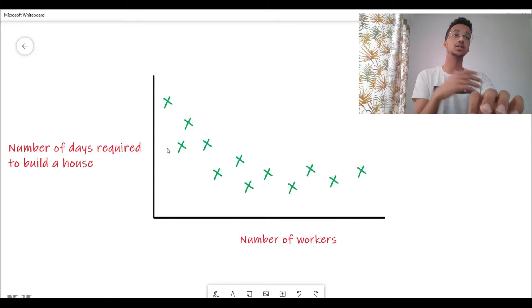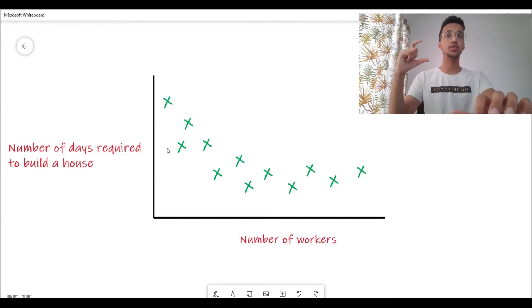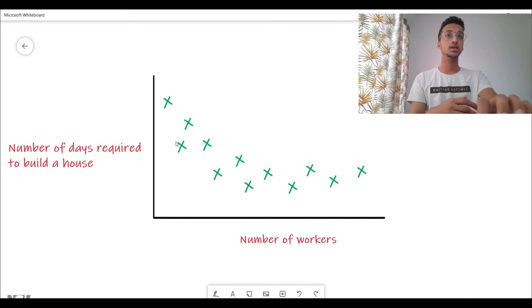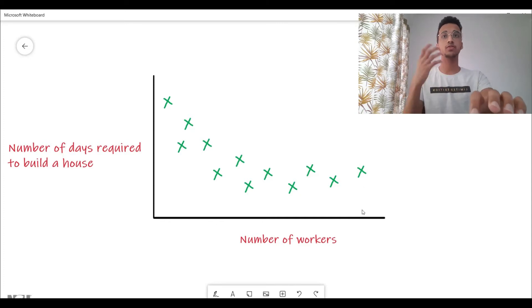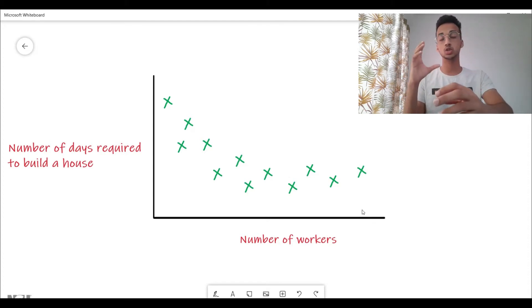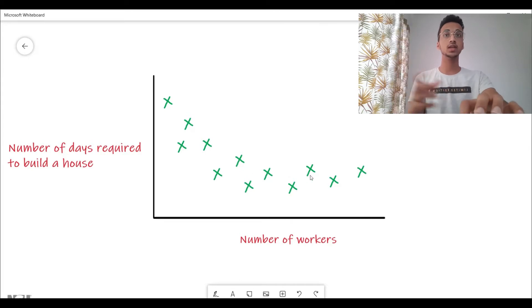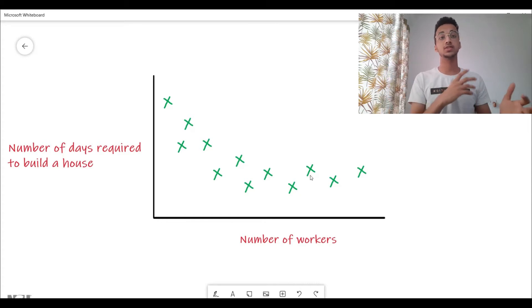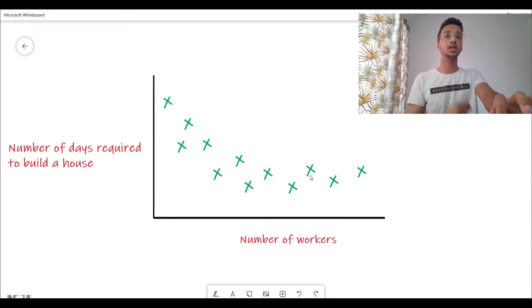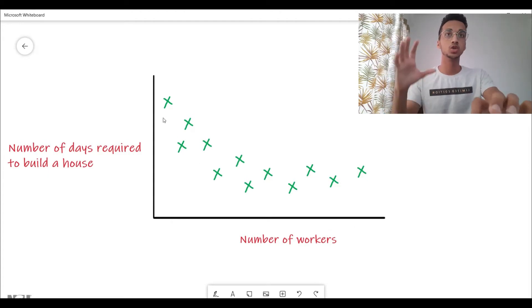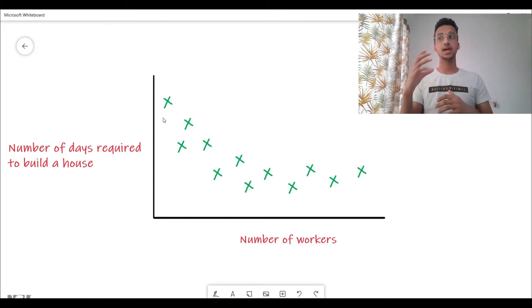This plot shows how the number of workers is related to the number of days required to build a house. As the number of workers increases — say five or ten workers — the number of days required comes down, and after a particular point it stops reducing. For example, if you have one lakh workers building one house, the time required won't change much. Let's say you're a construction company and you want to build a machine learning model to understand this relationship, so you can input eight workers and get an estimated build time.